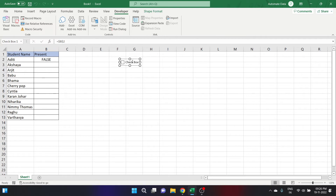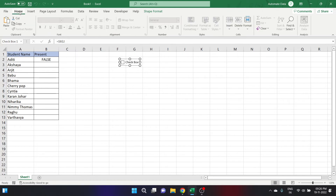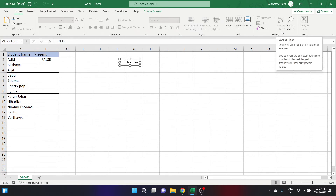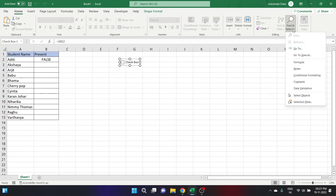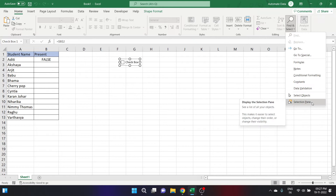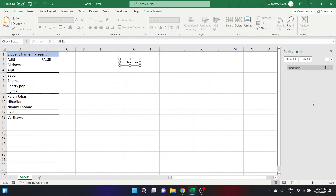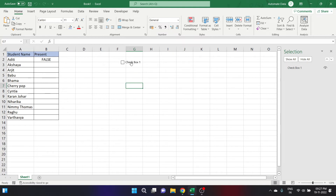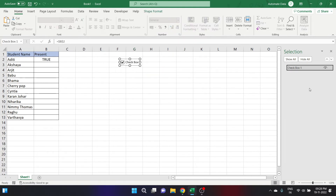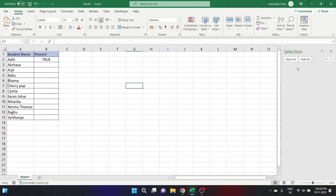The second way is to use the Selection Pane to delete them. Go to the Home tab, then the Editing group, and click on Find and Select — then Selection Pane. You can select each checkbox one by one or select more than one by using the Control key. Click on the checkbox you want to delete and press the Delete button on your keyboard. It is deleted.